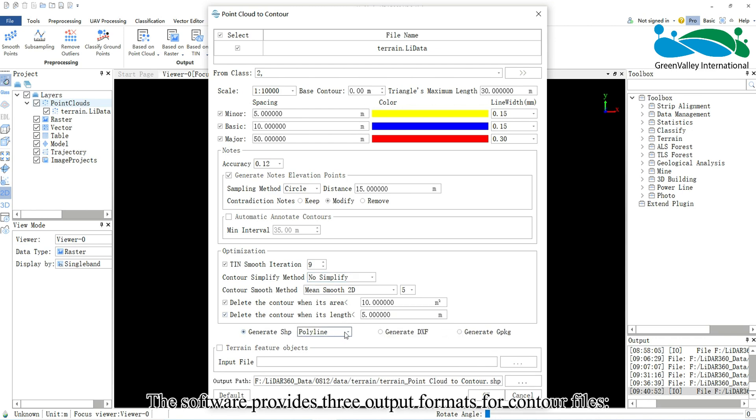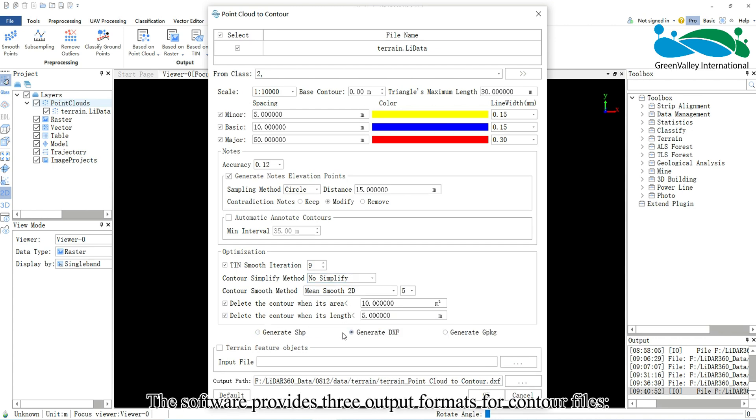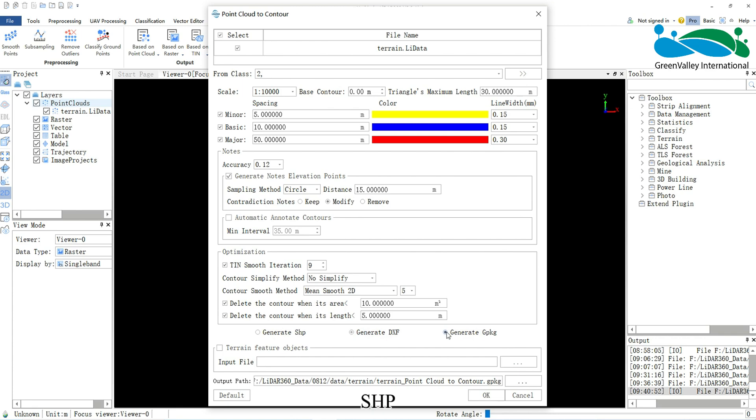The software provides three output formats for contour files: SHP, DXF, and GPKG.